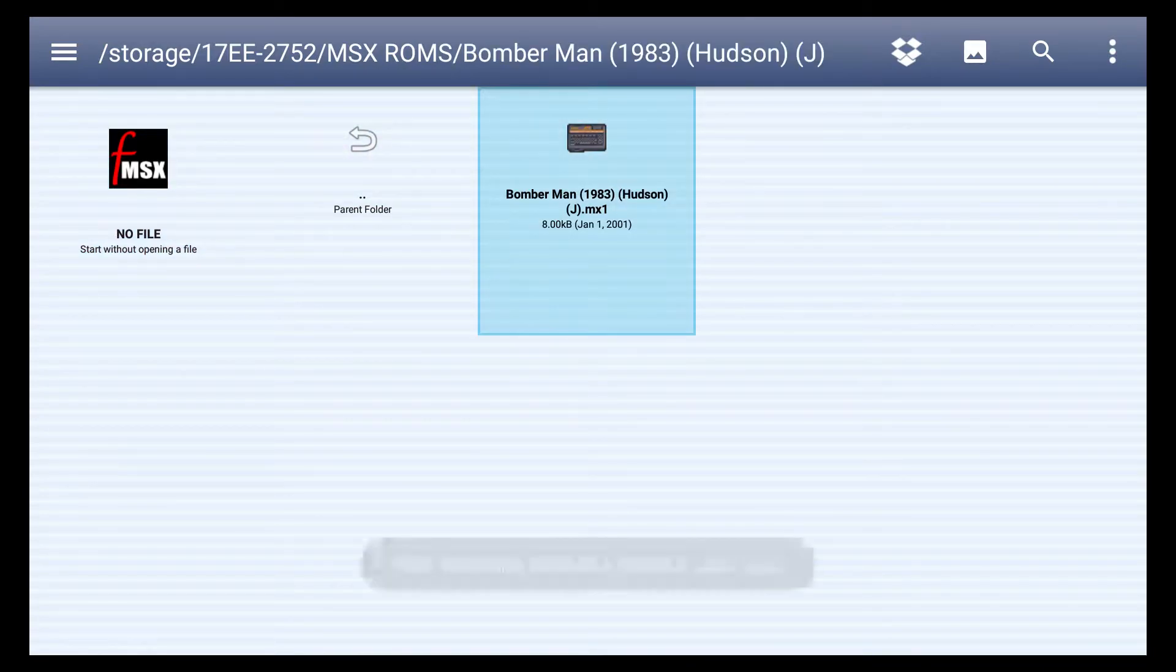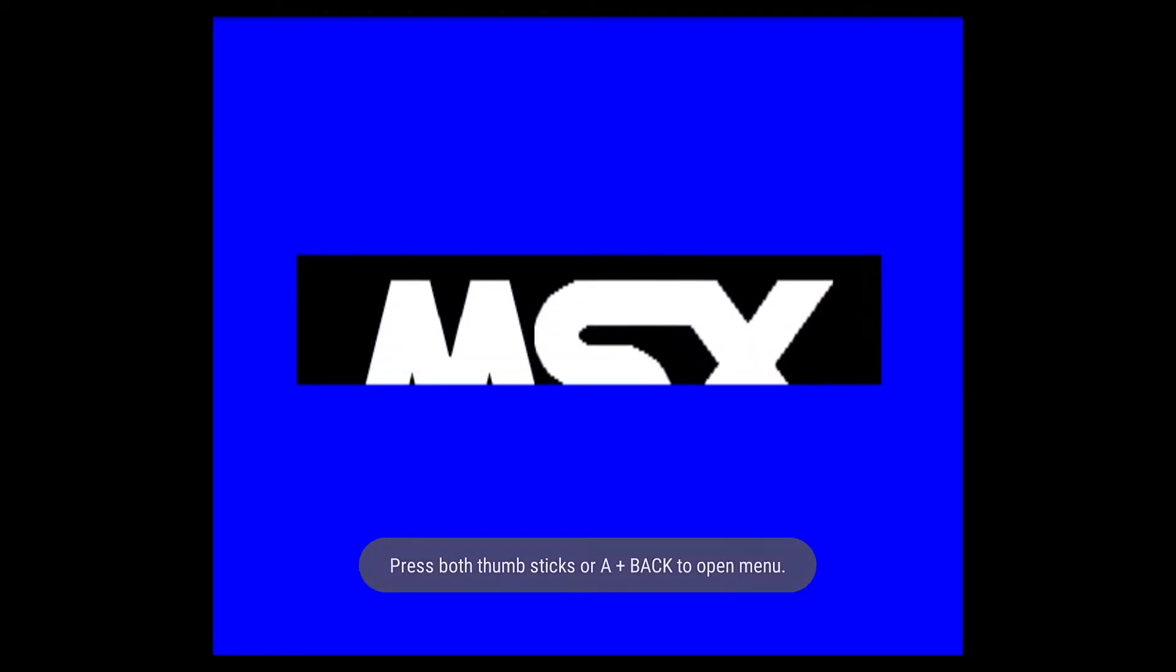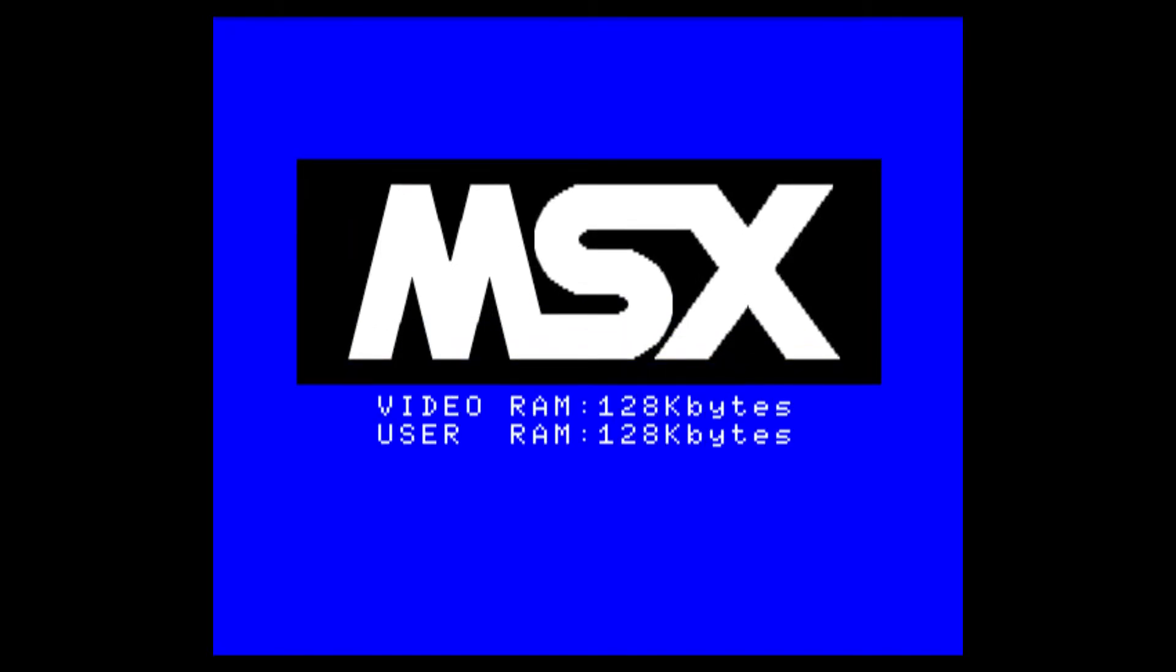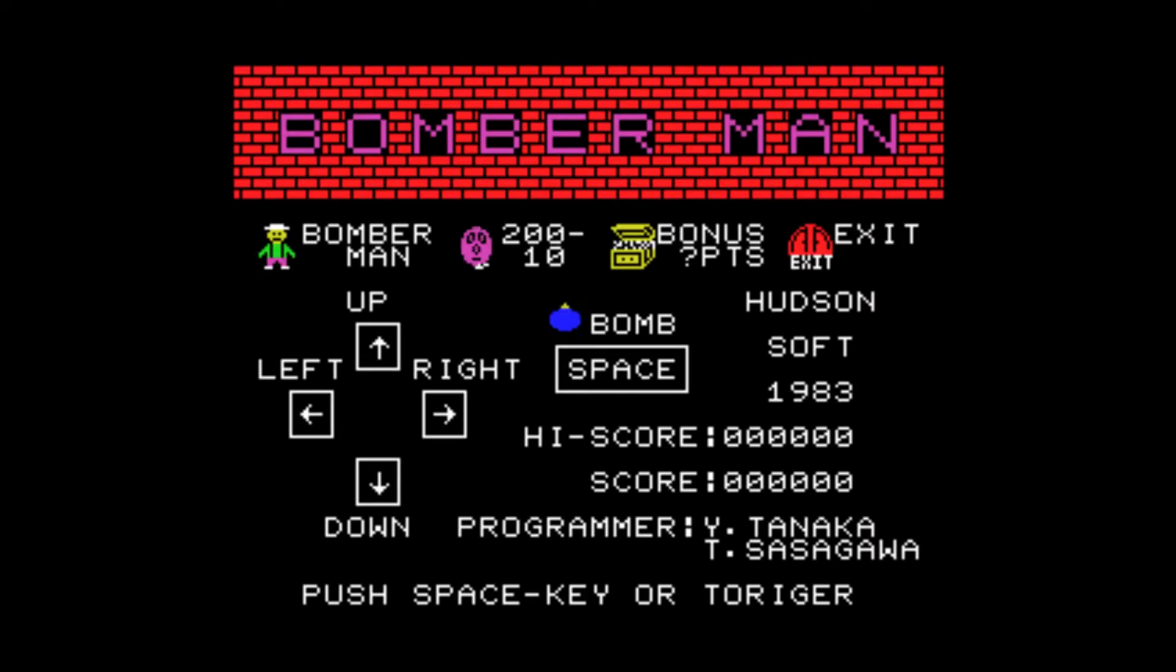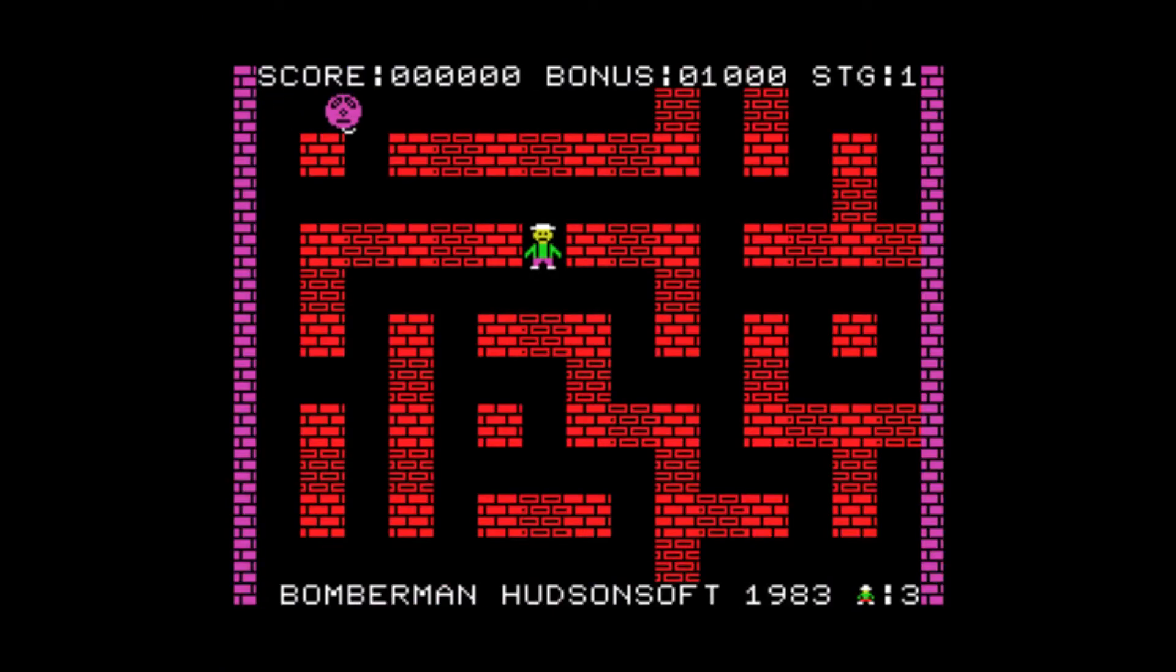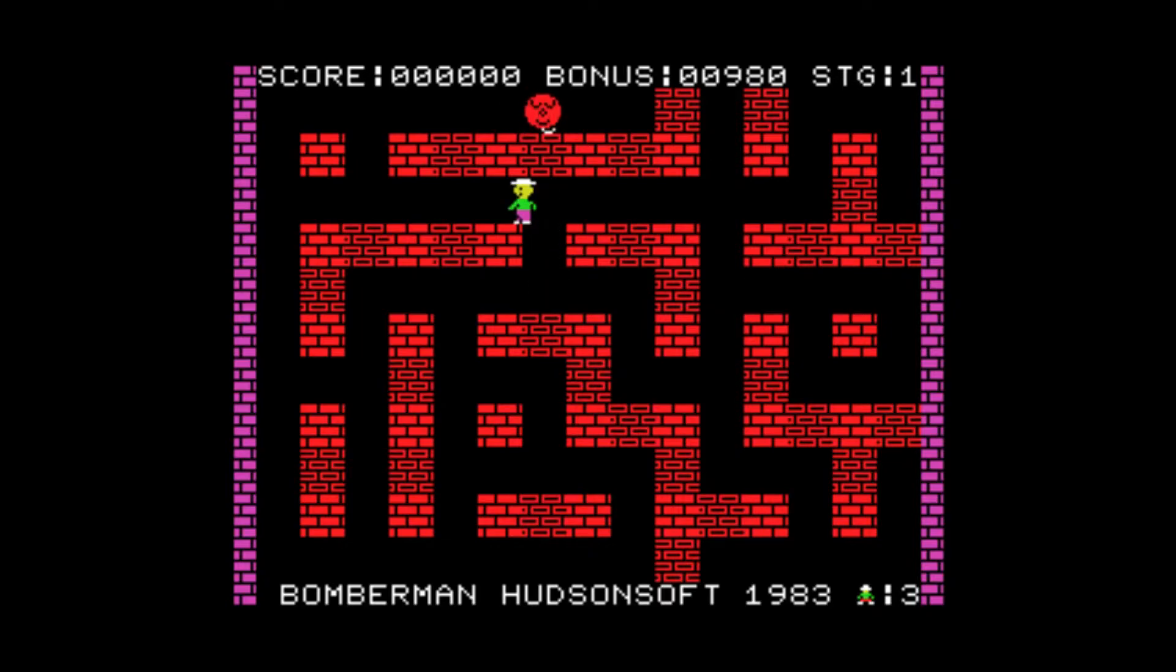1983. Now I only have a few MSX games here but there were hundreds of great games and hundreds of really horrible crappy shoddy games.